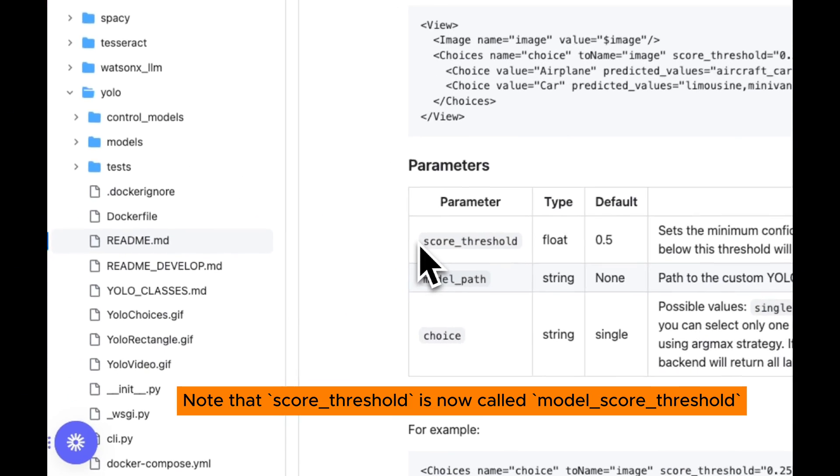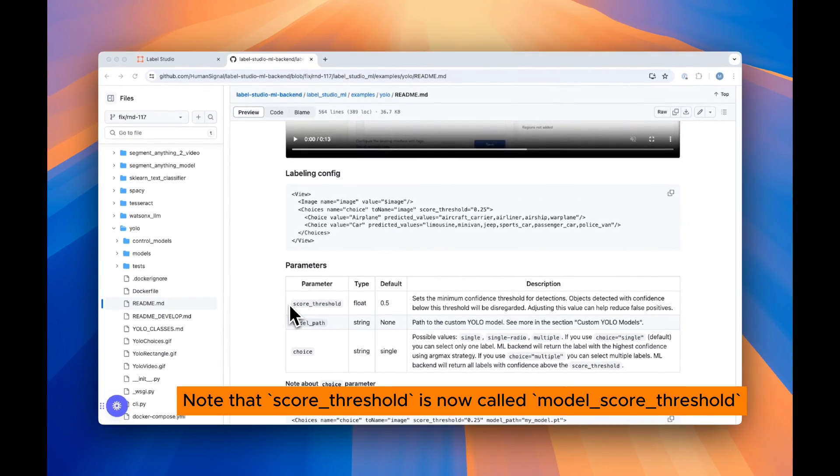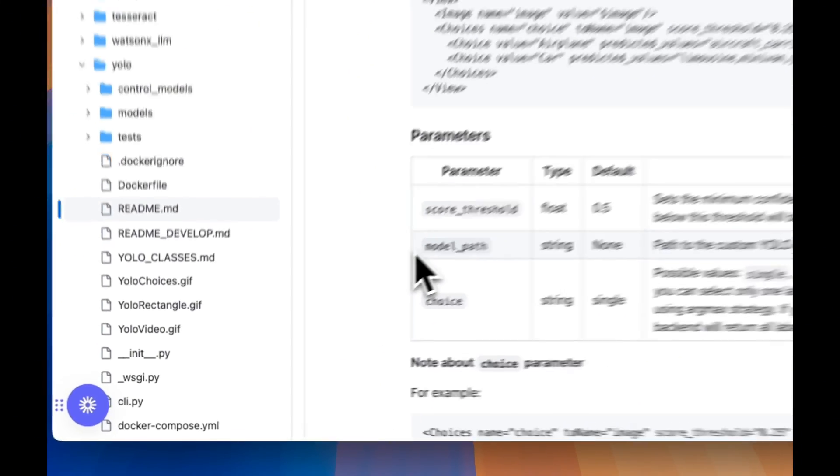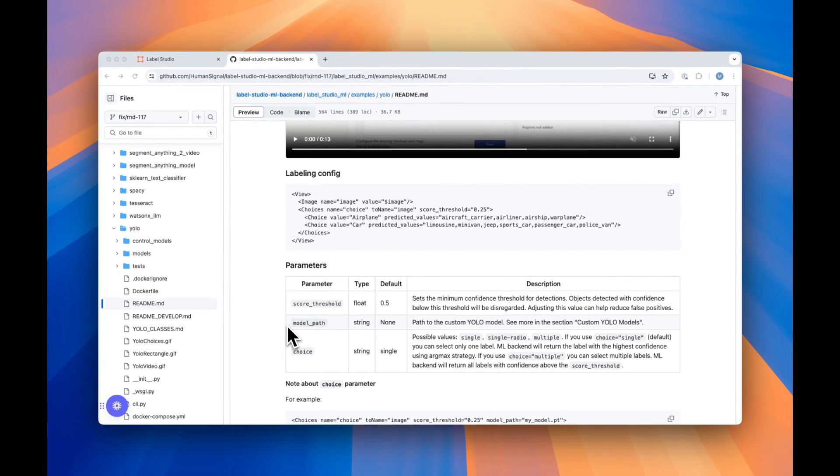For example, there's the score threshold parameter that's completely configurable. You can also add the model path parameter to specify which model you'd like to use for each type of labeling.